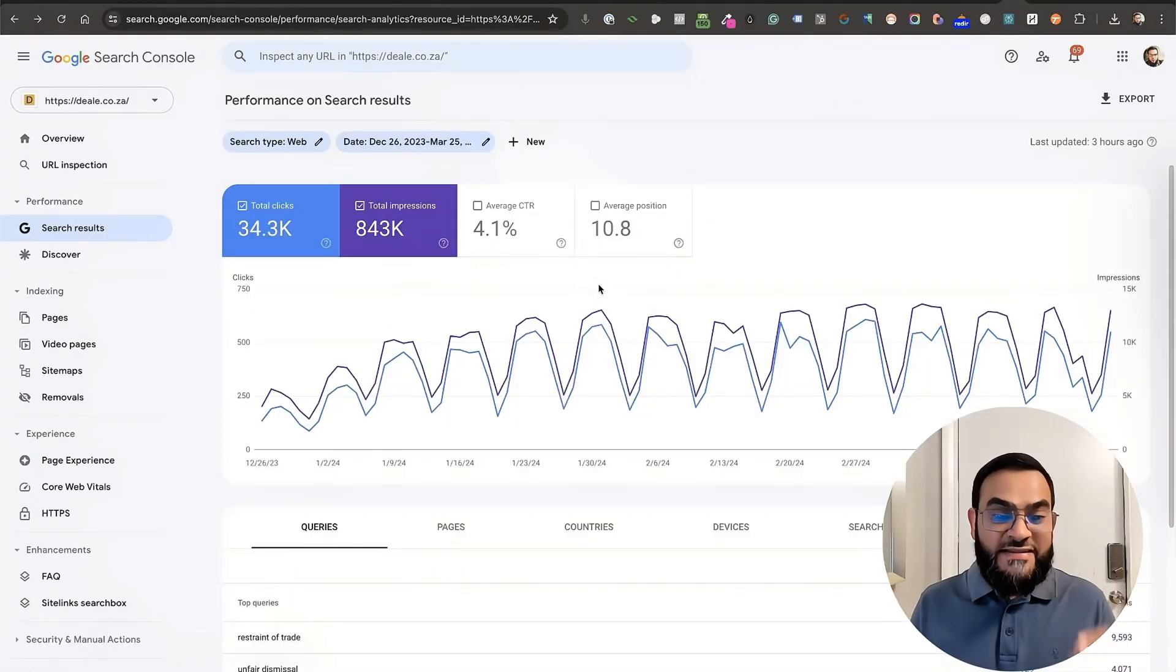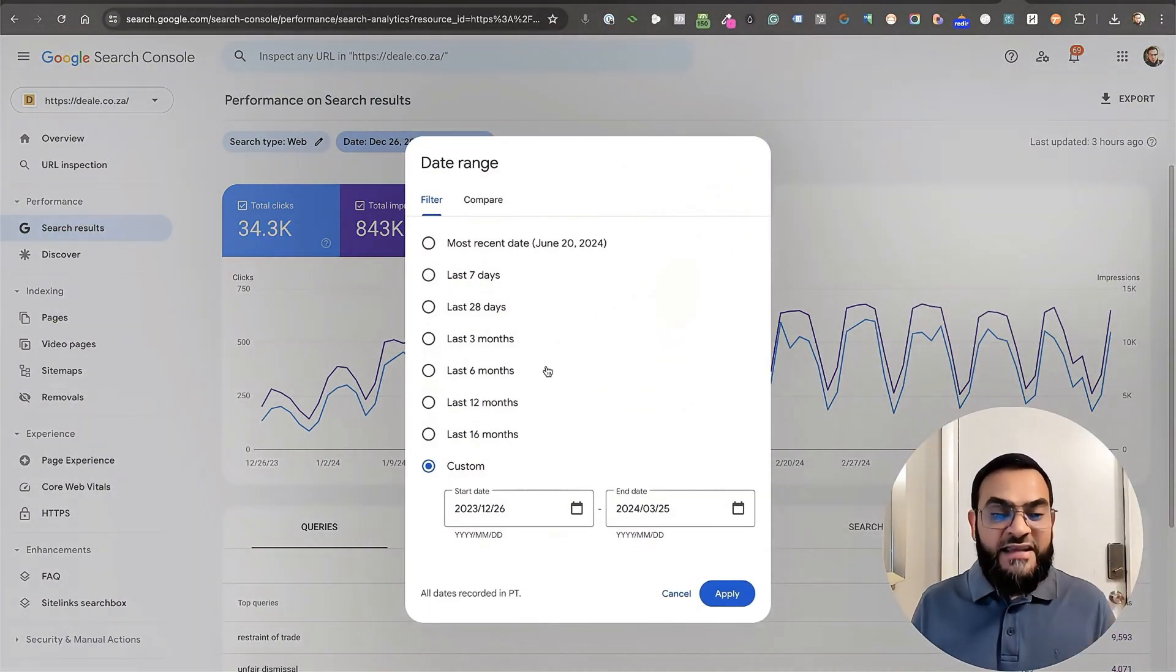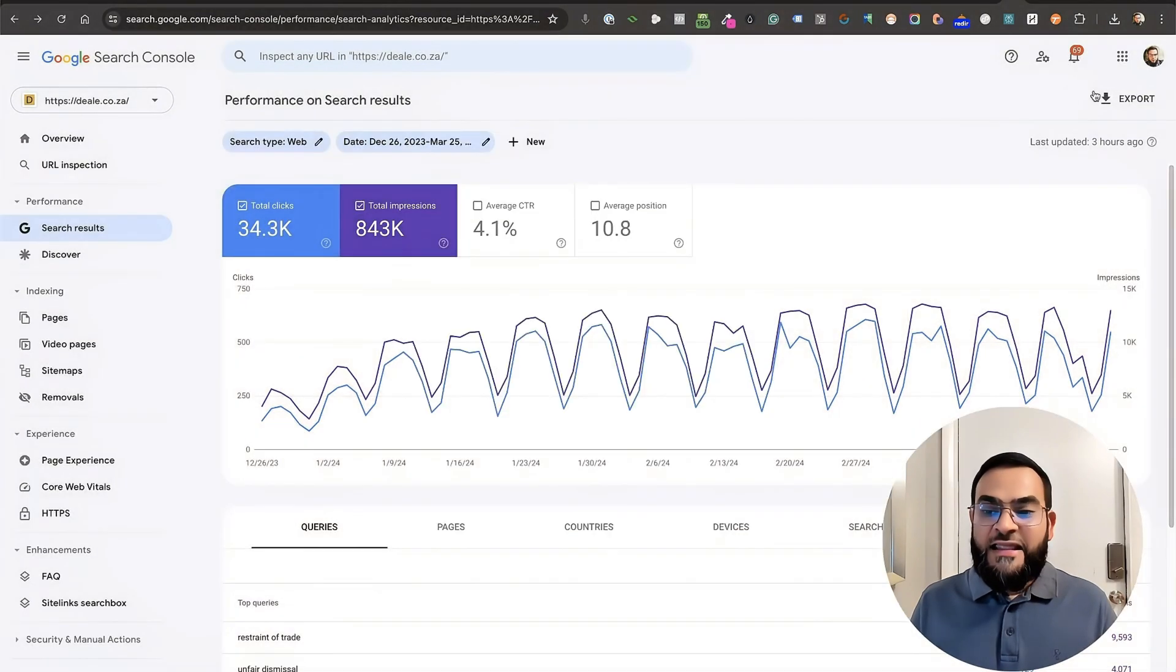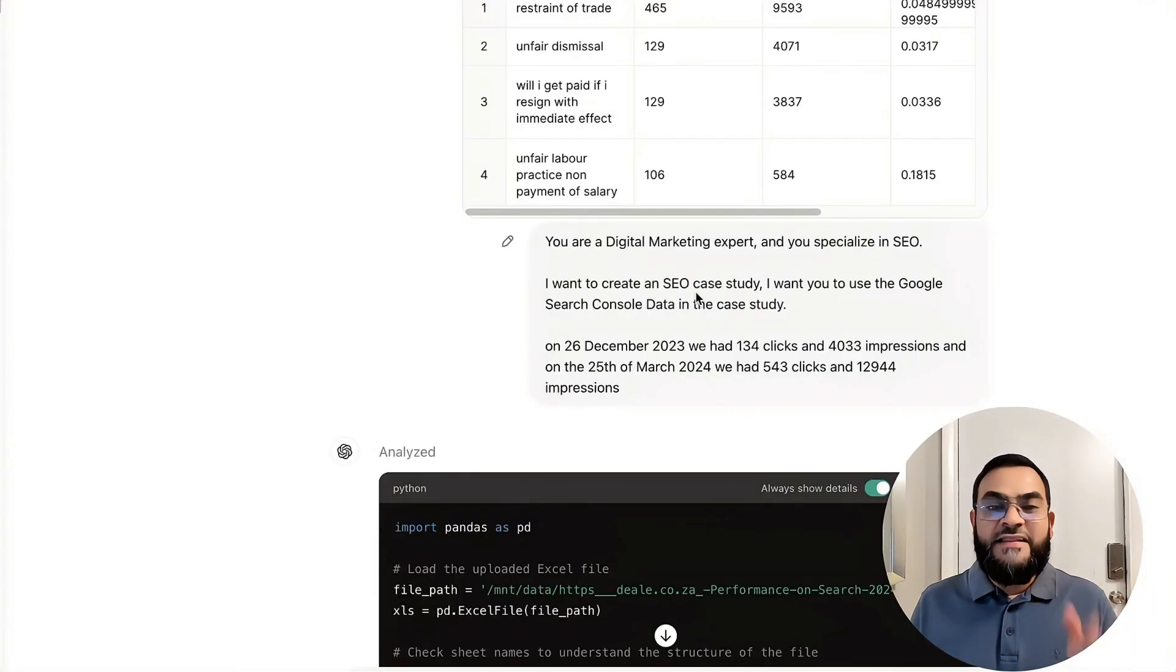So firstly, I went to Google Search Console and then I chose my date range and then I exported that data.